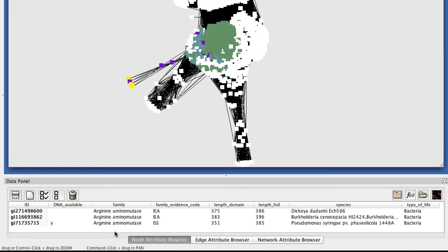The Family column lists the SFLD Family designation. And related to that, the Family Evidence Code column tells you what kind of evidence was used to assign the sequence to the family. The IEA evidence code, which stands for Inferred from Electronic Annotation, is given to sequences that are assigned to a family by automated scripts based on their sequence similarity and conservation of family-specific catalytic residues. So that tends to be the least reliable classification.